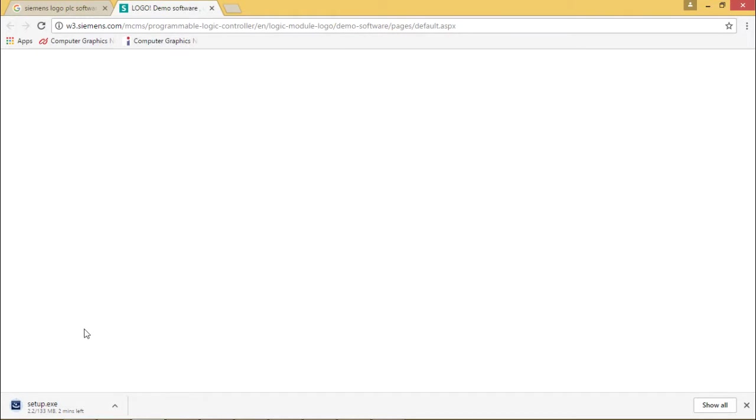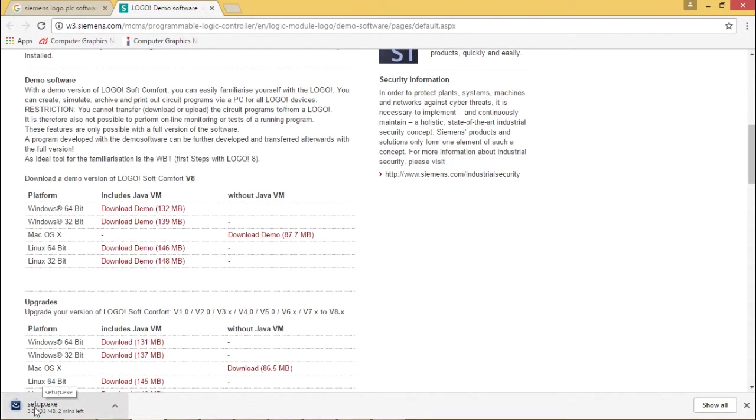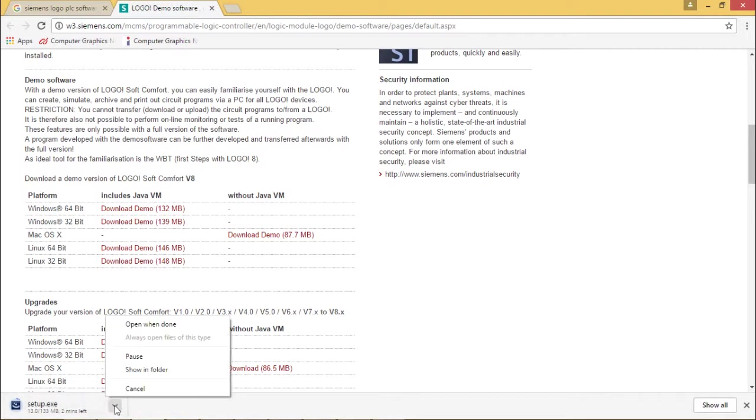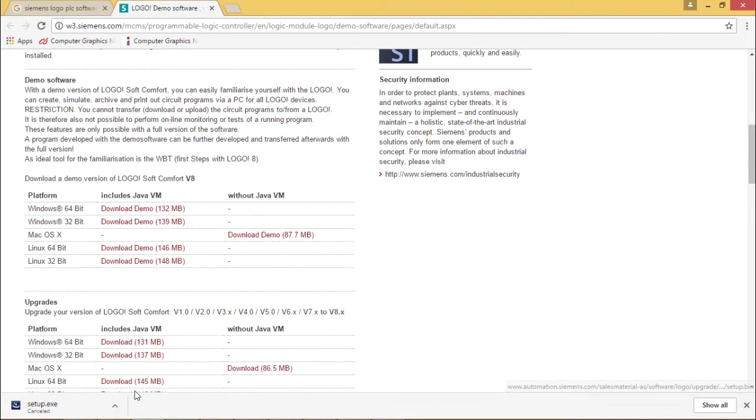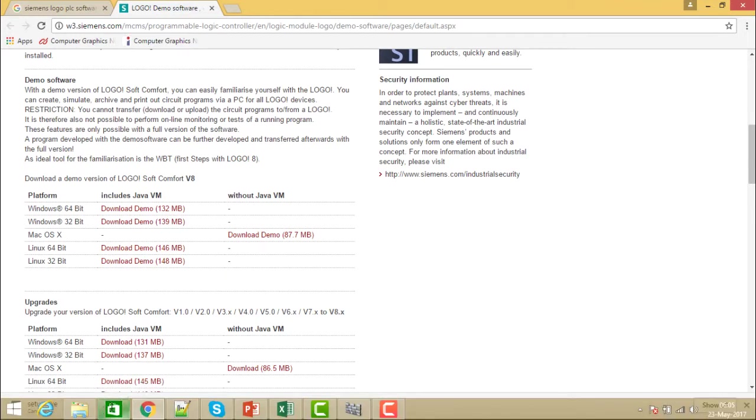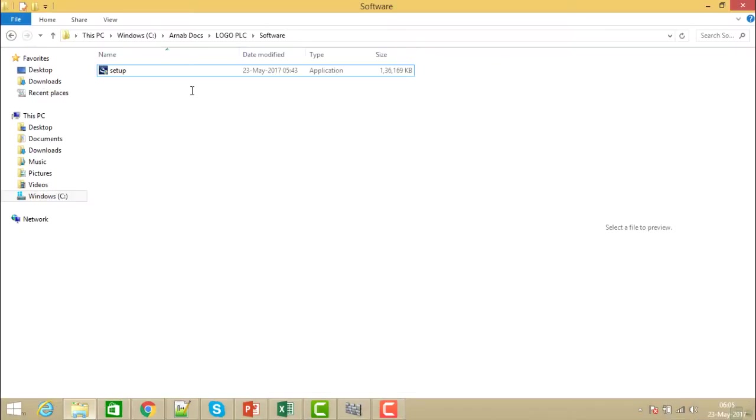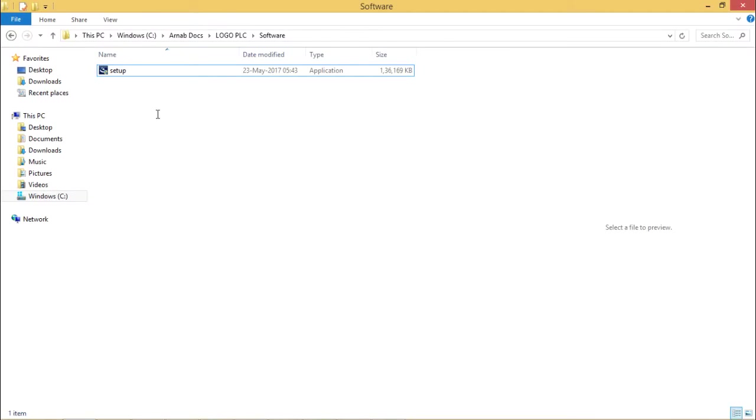One setup file is getting downloaded having a size of 132 MB. As I have already downloaded this one, I'm canceling the downloading process and now going to the folder where it was downloaded. Under this particular folder it got downloaded as setup.exe.